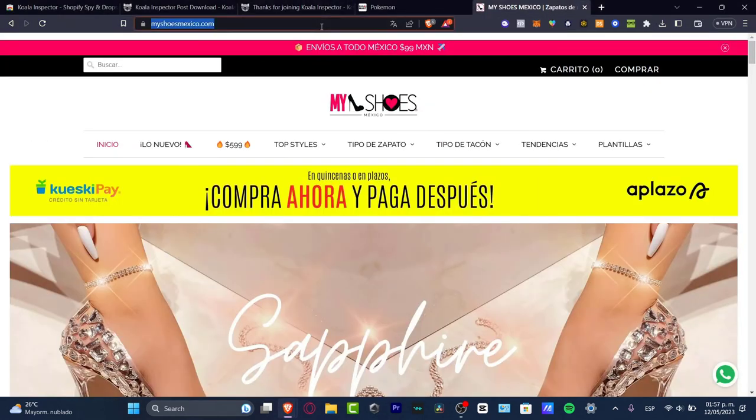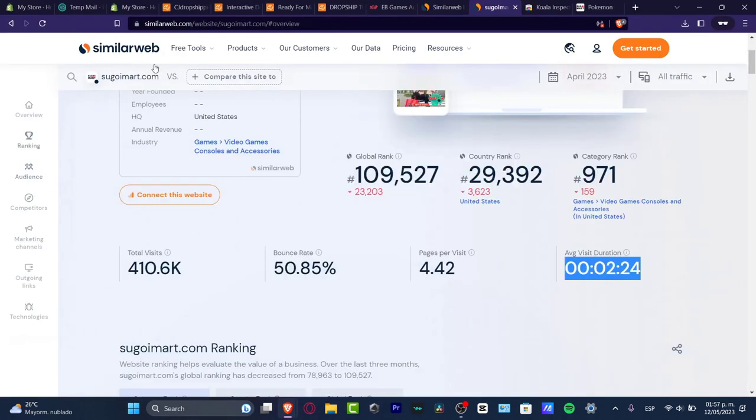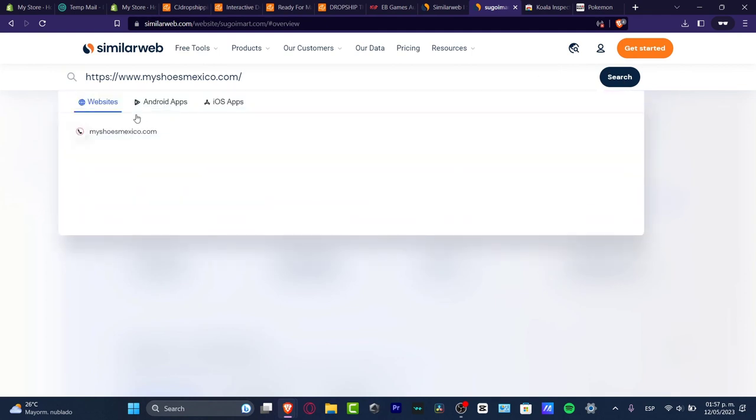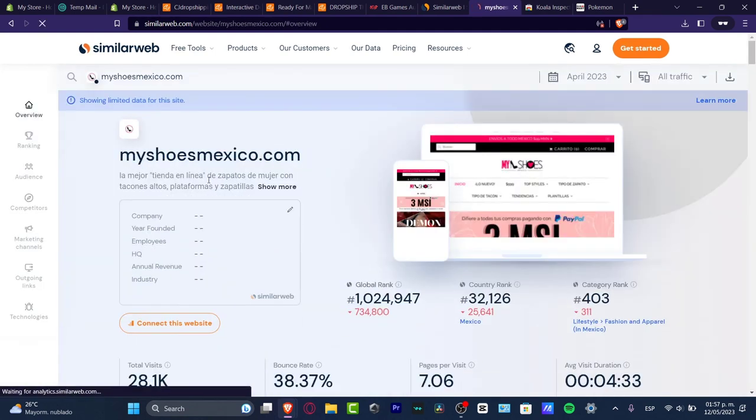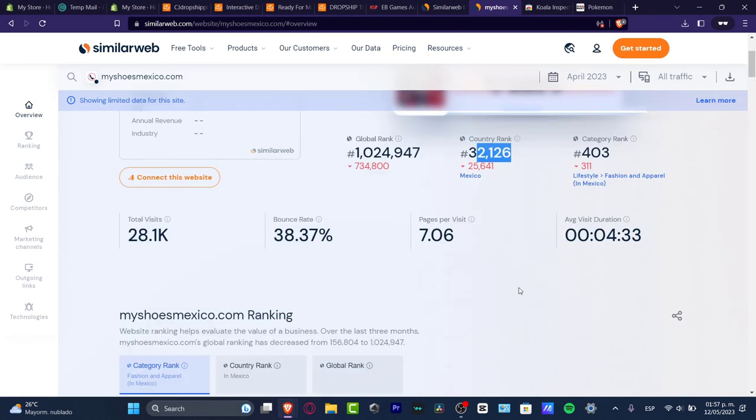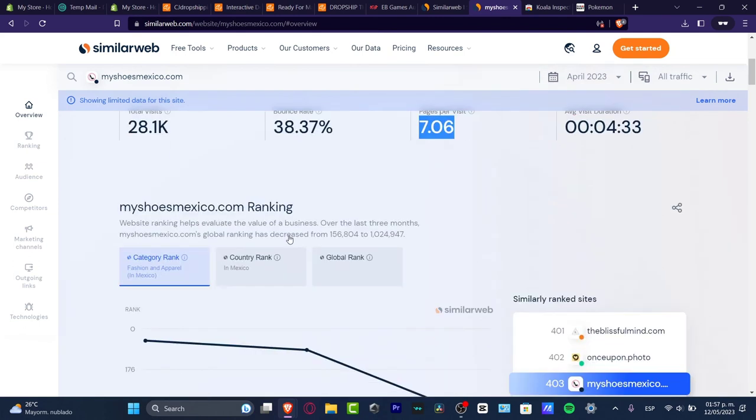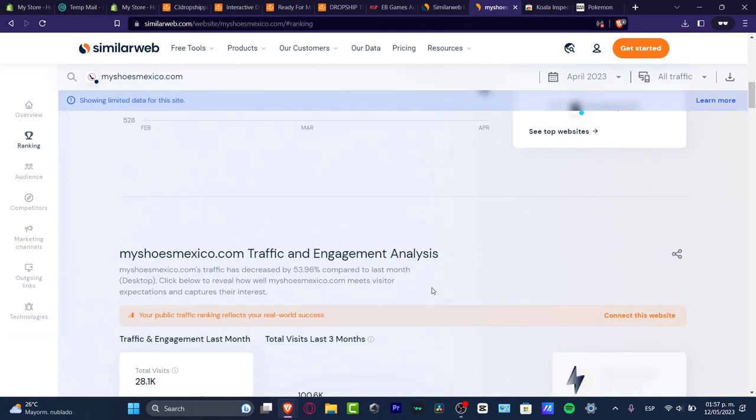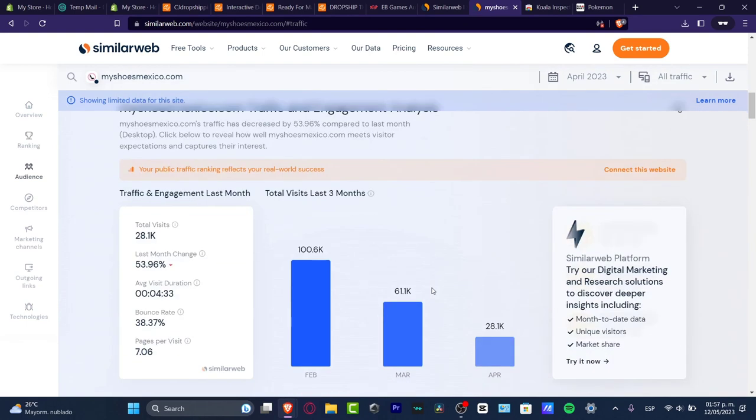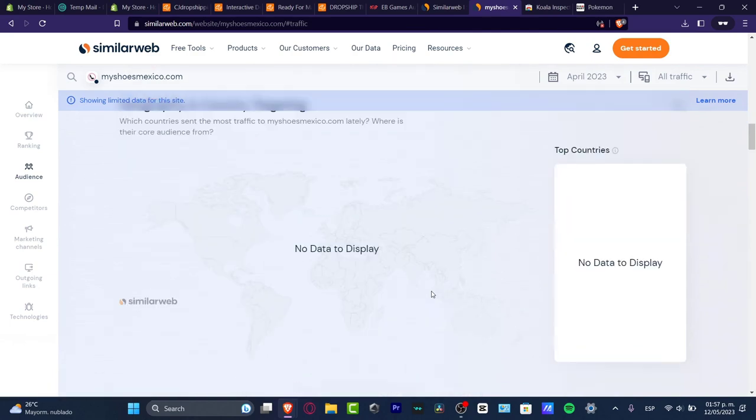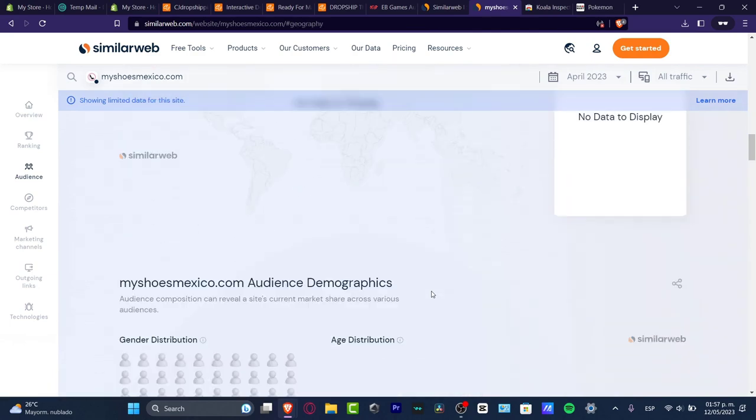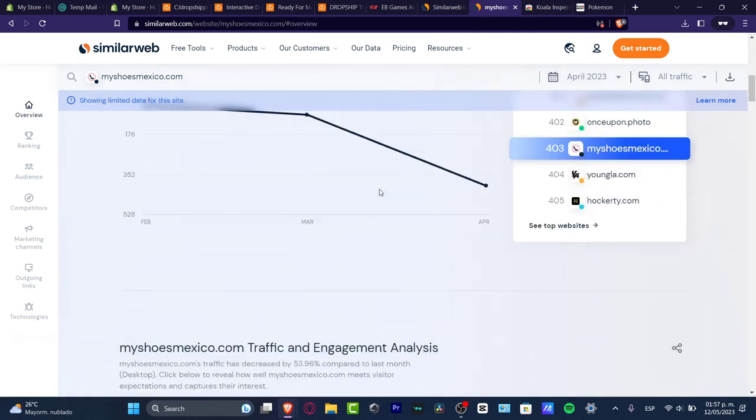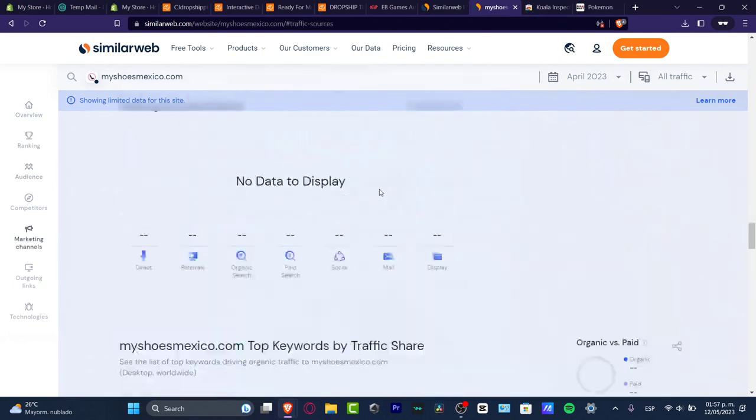We can even try to use this tool with the actual store that we just used with Koala Inspector. I'm going to copy the link, go back here, delete this page, and paste the new one that we just previously checked out. There you have it - the global ranking is going down, the country rank is going really down, pages per visit, total visitors going down, similar ranking sites going up. You have to make more research and this should help you a lot with your store.